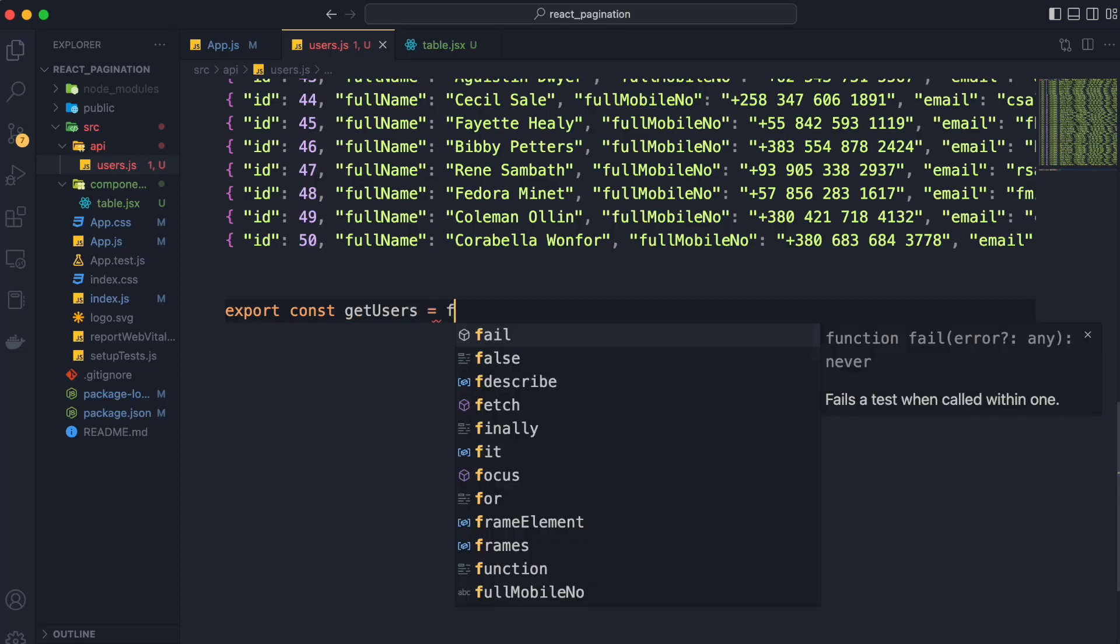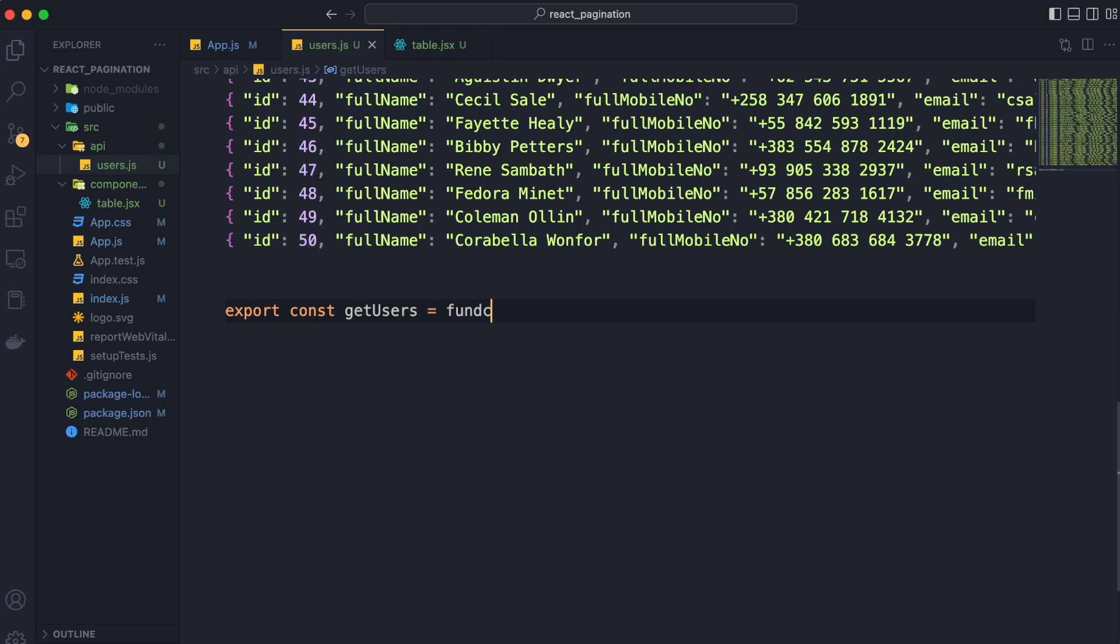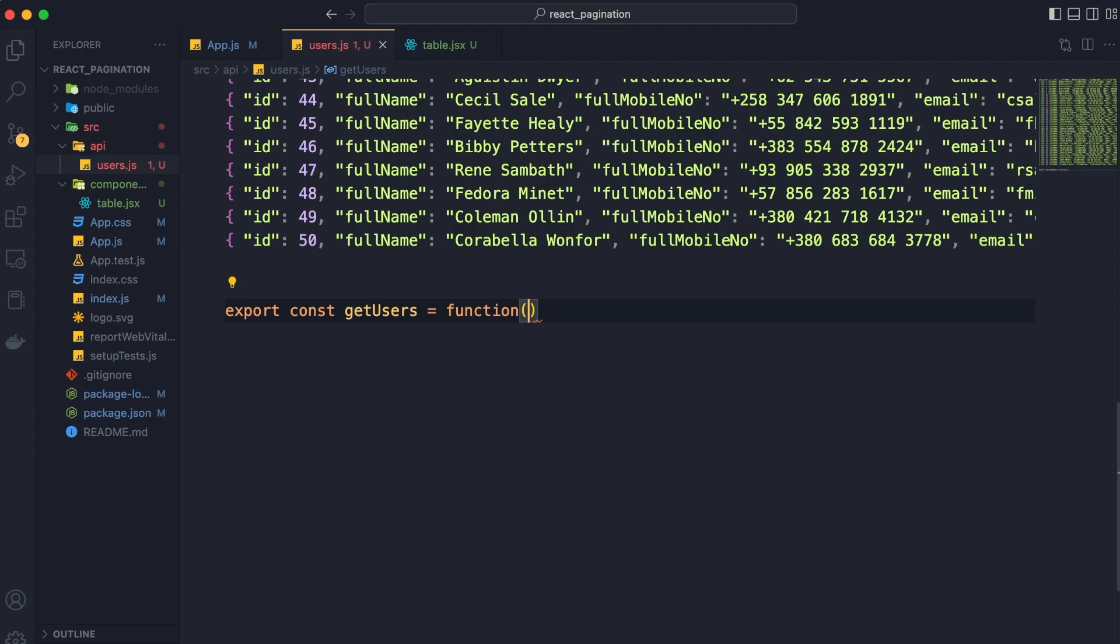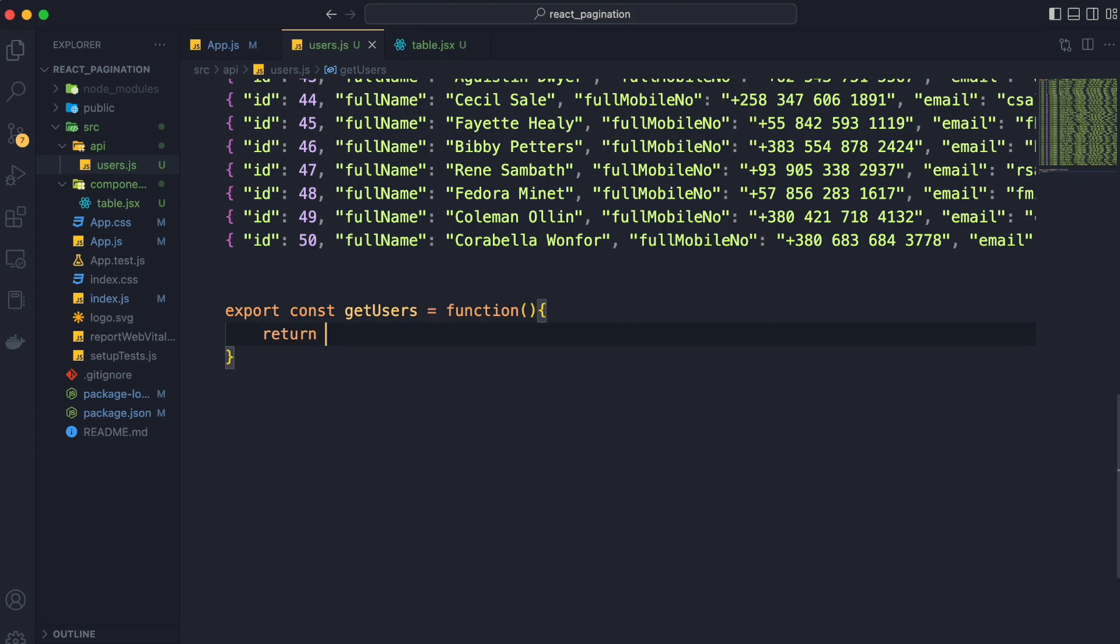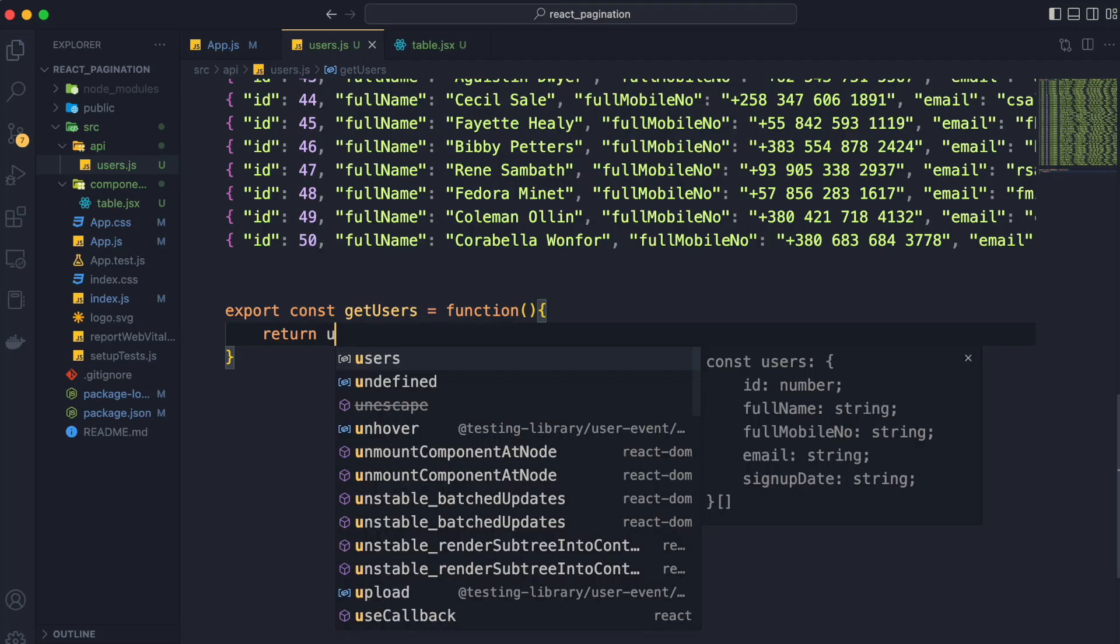In real world projects we have to get the data from backend, so we need not to implement it this way. But in this project we have to implement it this way since we are only integrating pagination.